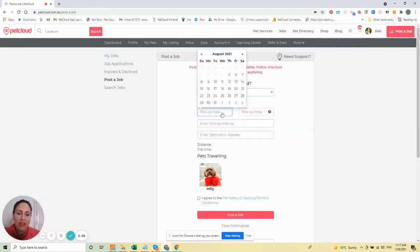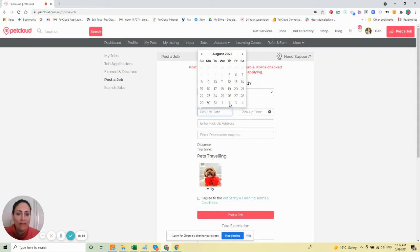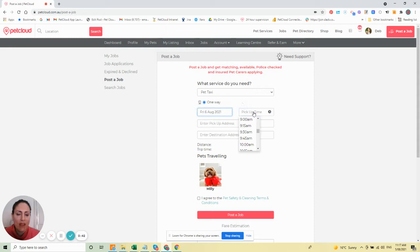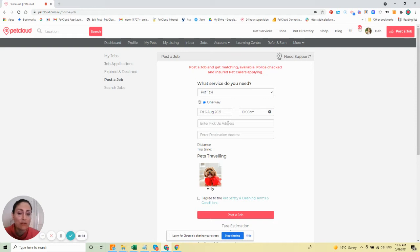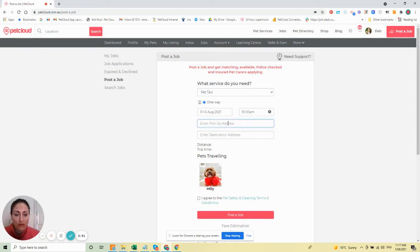For pick-up date, let's say you've got a vet appointment tomorrow at 11. Select tomorrow's date and then the pick-up time for, say, 10 a.m. If it takes half an hour to get there, it's always good for a pet to arrive early and account for traffic.